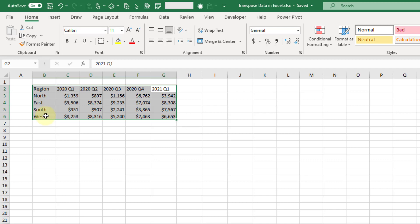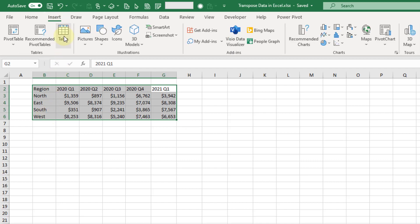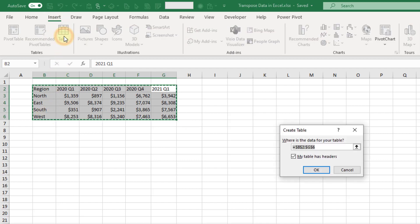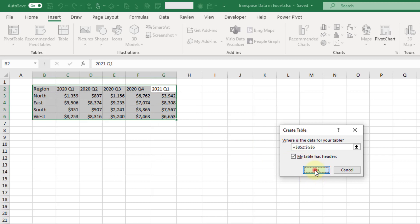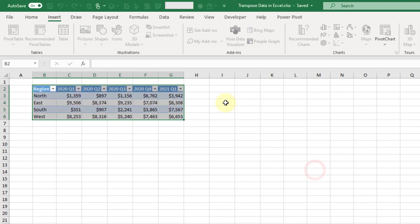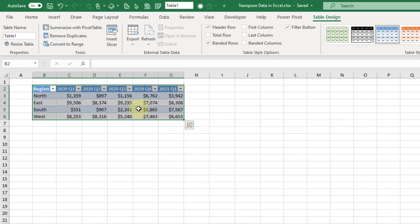We're going to select it and go up to the Insert tab and hit the table command. Our table does in fact have headers, so the first row here is column headers - we'll keep that checked and press OK. Now we have our data inside a table object.